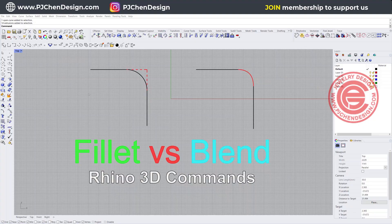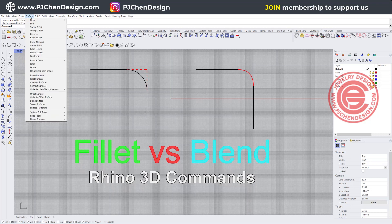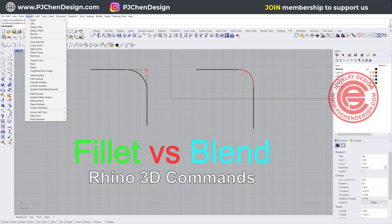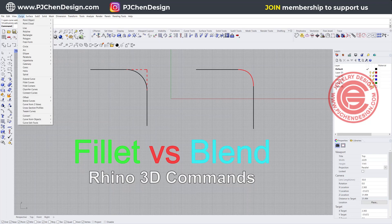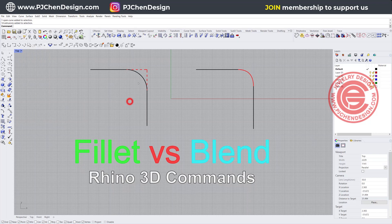Before we start doing the comparison, I wanted to point out that in Rhino, you have the curve tool and you also have the surface tool. They both have the fillet and also the blend on both of them, and I will talk about the differences between those. Let's take a look at the curve first.